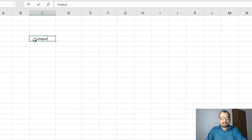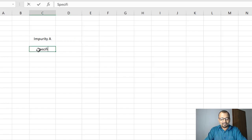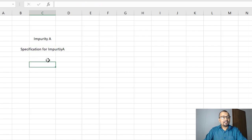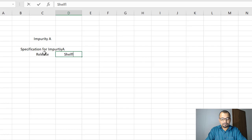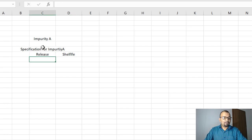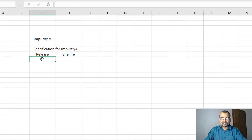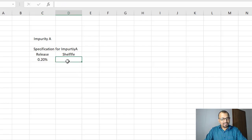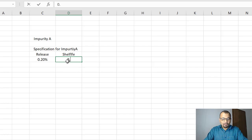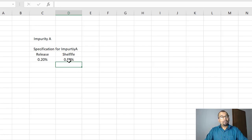Let us now go through the calculation. Let us assume that you have Impurity A as a known impurity, and let us assume the specification for Impurity A at release level is not more than 0.2%, whereas for shelf life, the limit for Impurity A is not more than 0.5%.